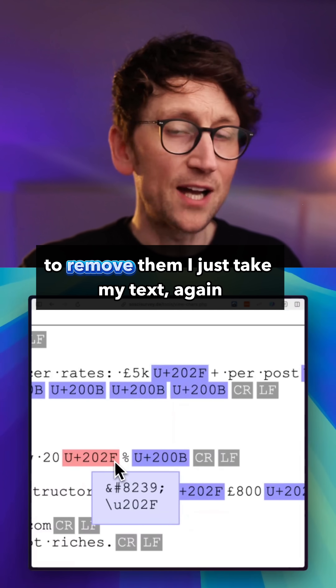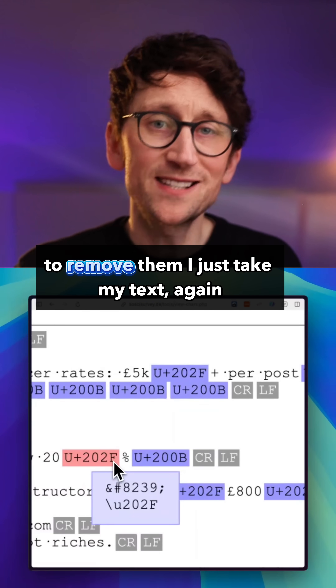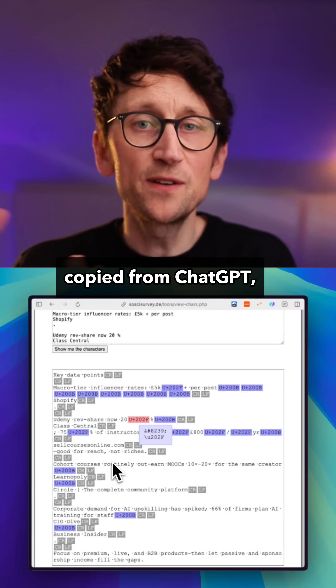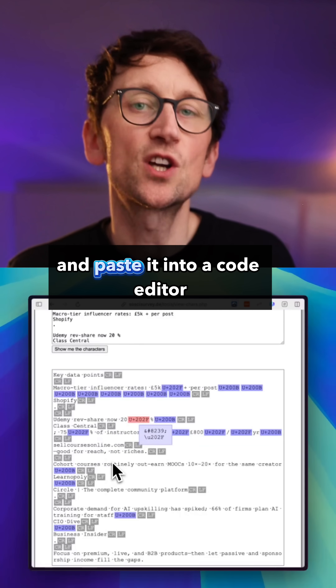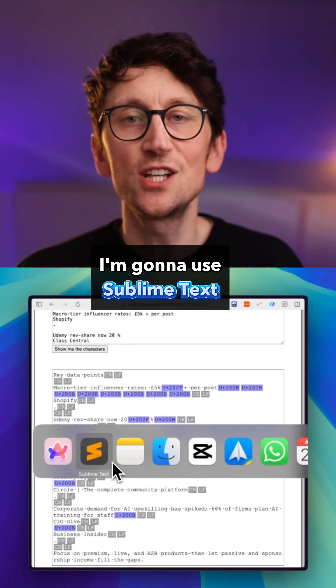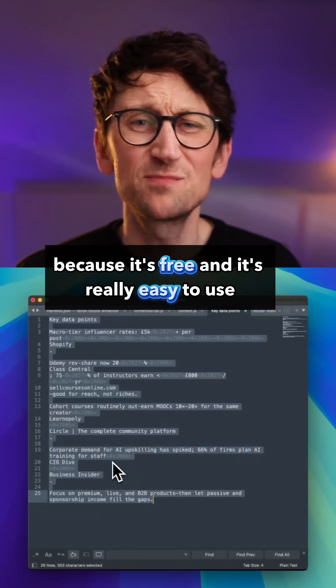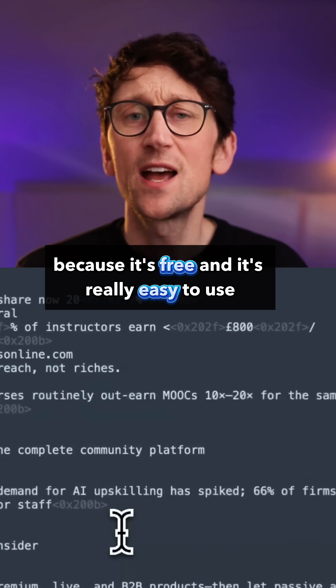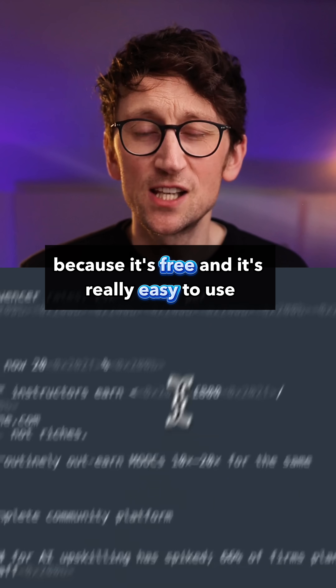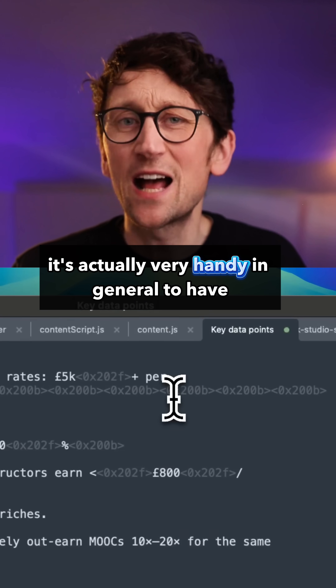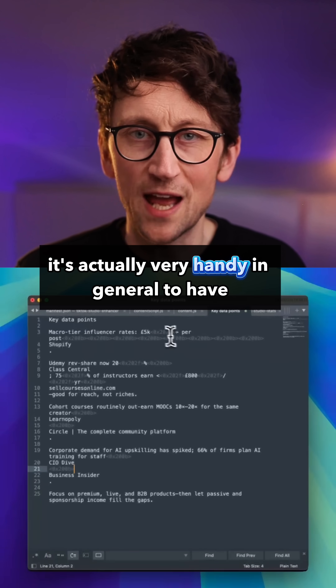One is the narrow space and the other is the zero-width space. To remove them, I just take my text, copied from ChatGPT, and paste it into a code editor. I'm going to use Sublime Text because it's free and it's really easy to use — it's actually very handy in general to have.